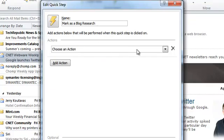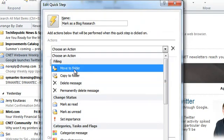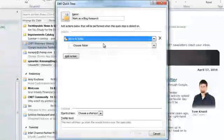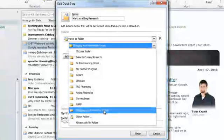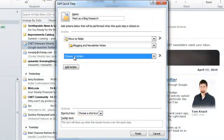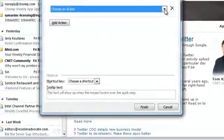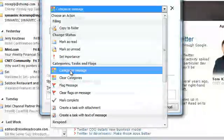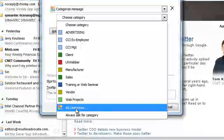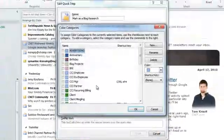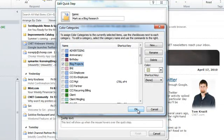The next thing I need it to do is move this message to a new folder. The folder I'm going to send it to is 'Blogging and Newsletter Notes.' I want to apply another action to it, and the next action is going to be to categorize this message with a category called 'Blog Project.' So I've marked it as a blog project.